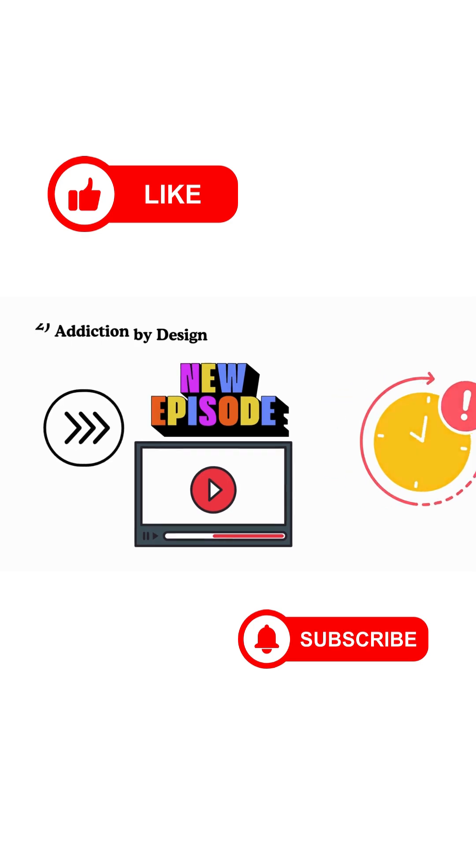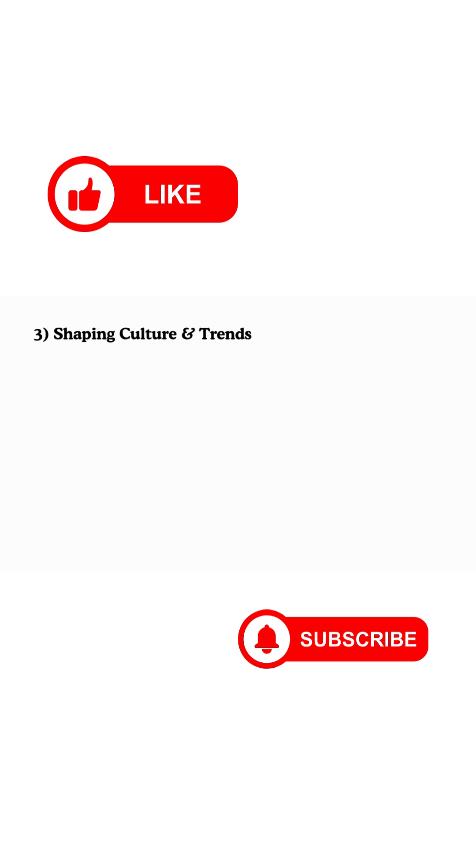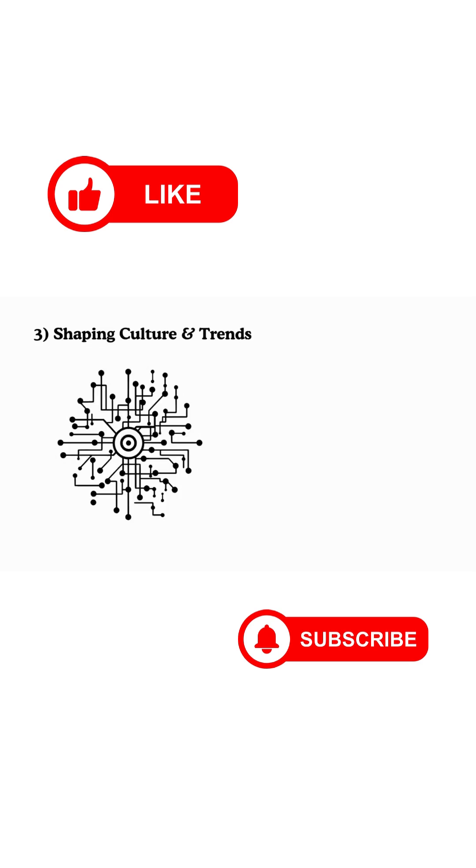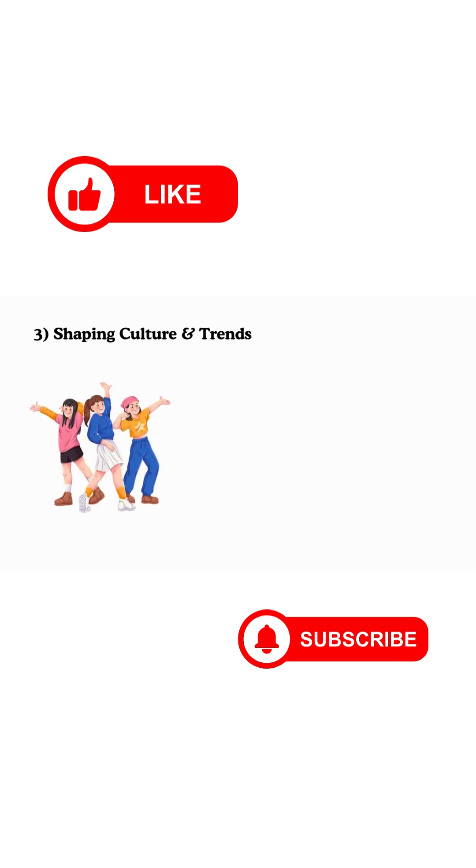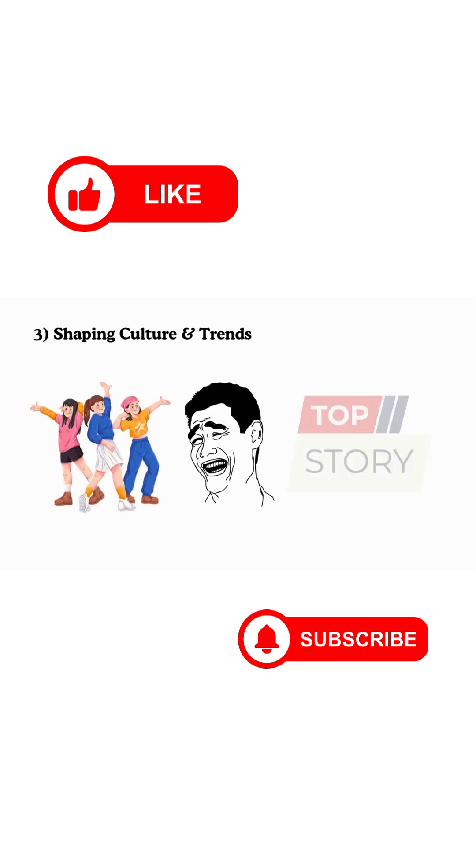3. Shaping Culture and Trends. Algorithms decide what becomes viral, from TikTok dances to memes to news stories. In a way, they act like invisible editors of global culture.